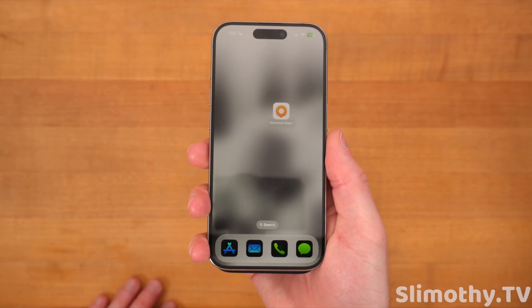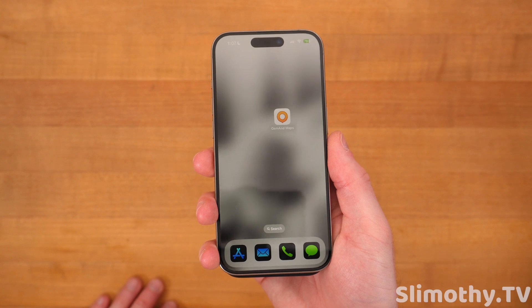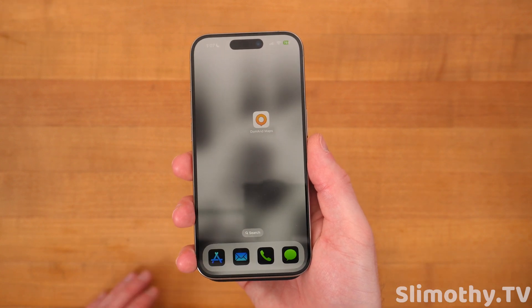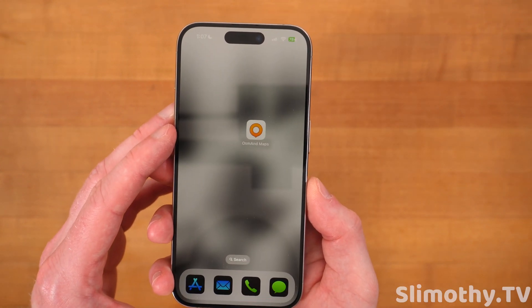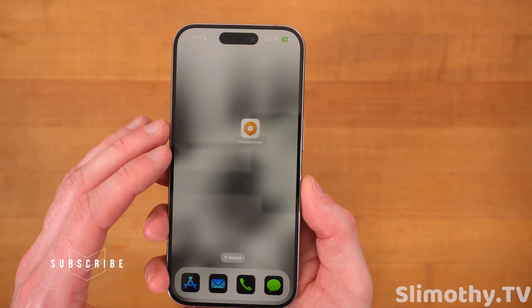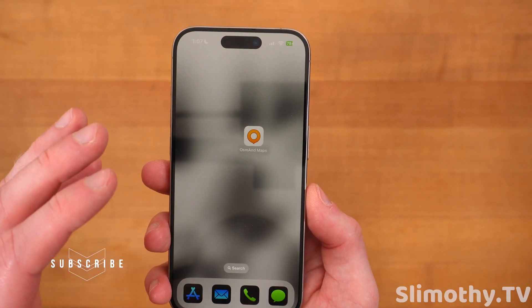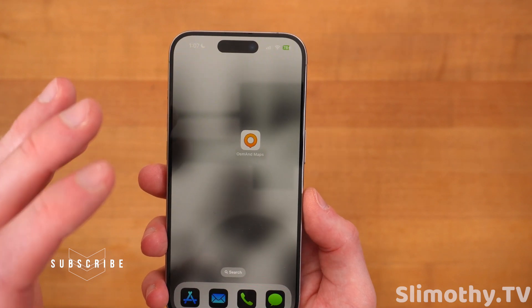Hey guys, what's up? I'm Slim and you're watching Slimothy TV. In this video, I have a pretty cool one for you guys. We are going to take a look at an app called OSMAND Maps.